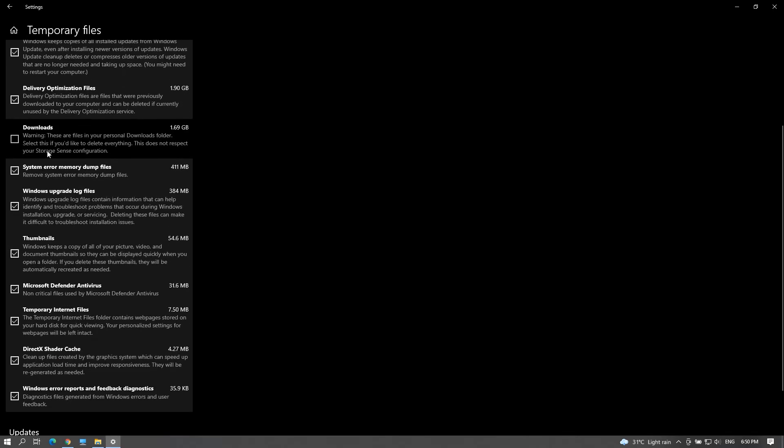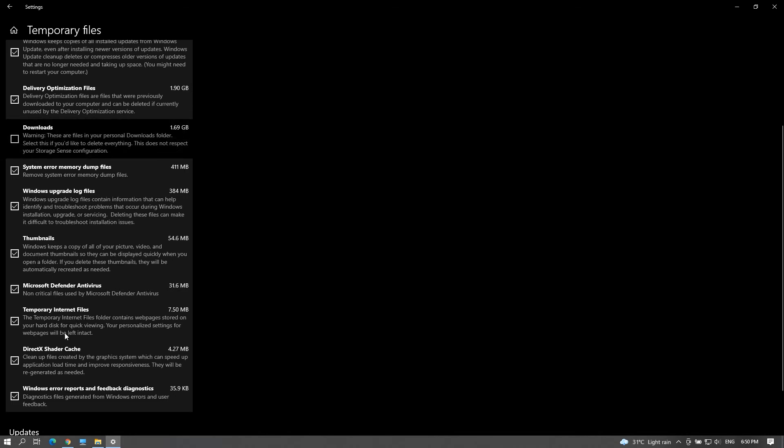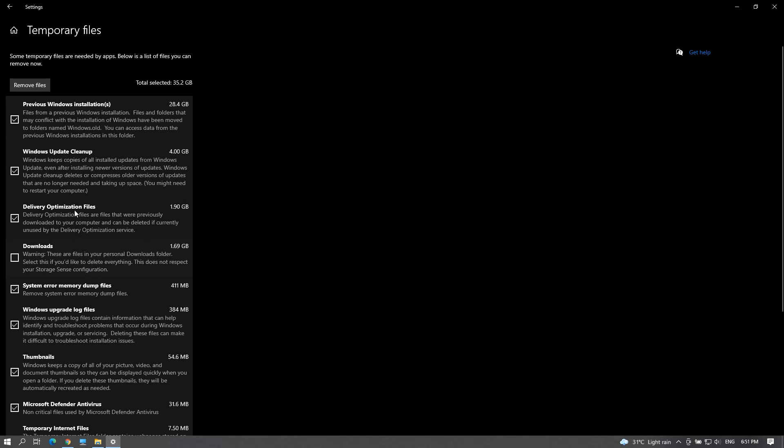It's just a backup of previously installed Windows version. Windows will automatically delete it after 10 days. So you can skip that if you're thinking to go back to the previous version within that validity.